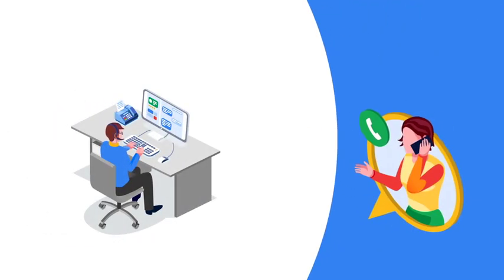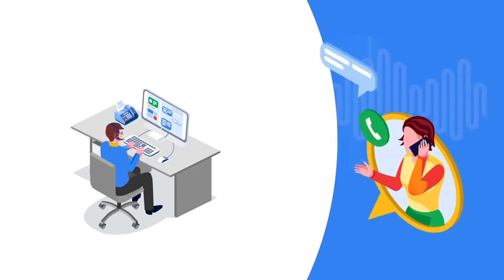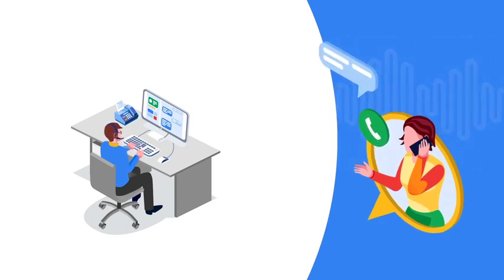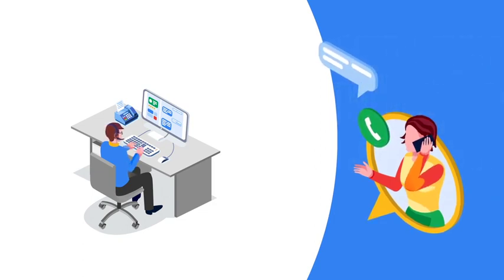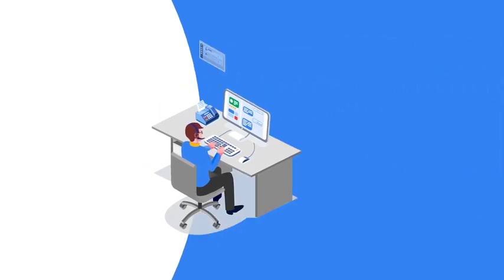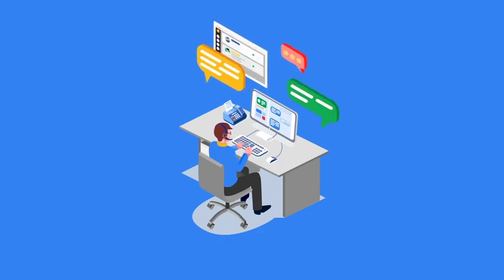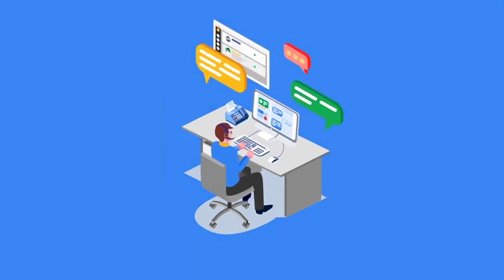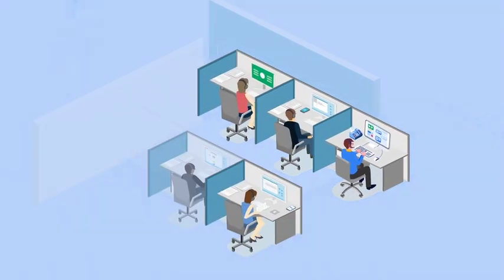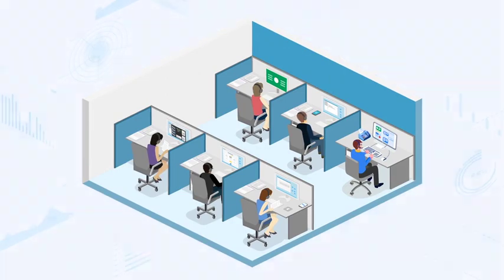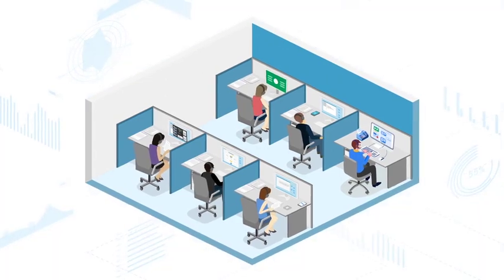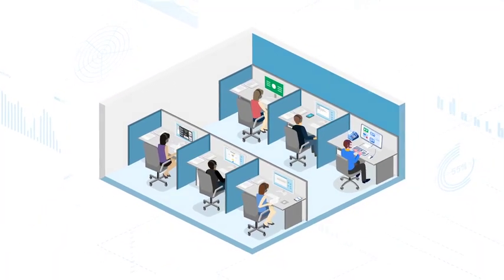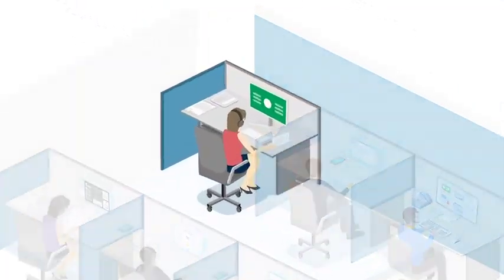We're all aware of how important customer experience is and your contact center is right on the front lines with customers asking for support from all of the different channels of communication. Providing great service on top of this huge volume of requests can be hard and intimidating with a traditional contact center.